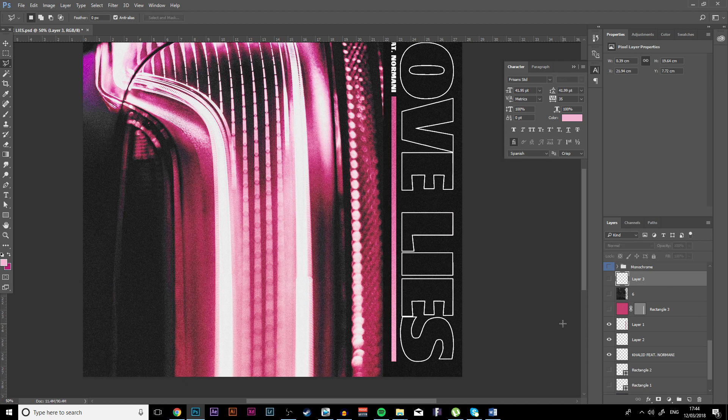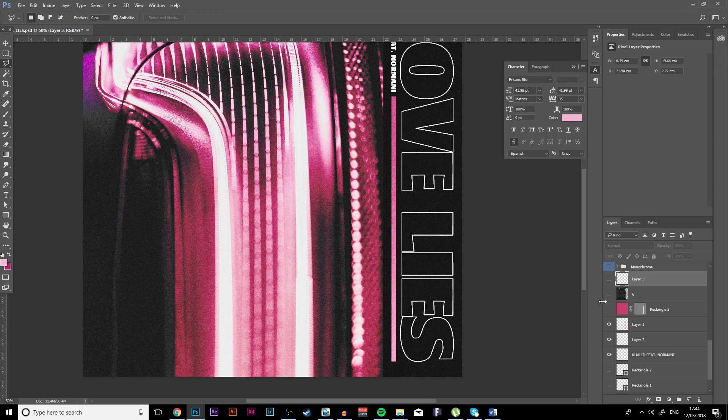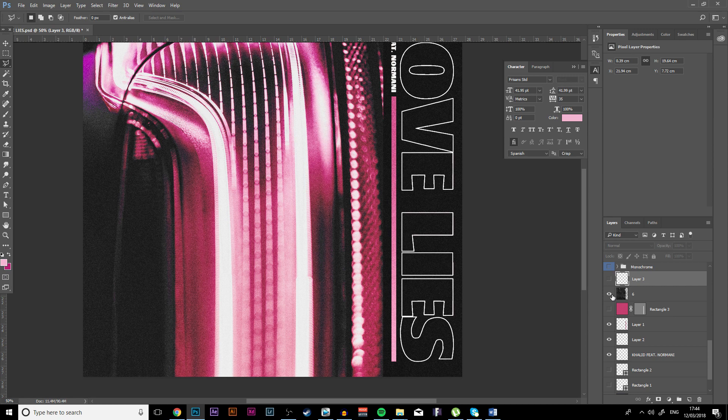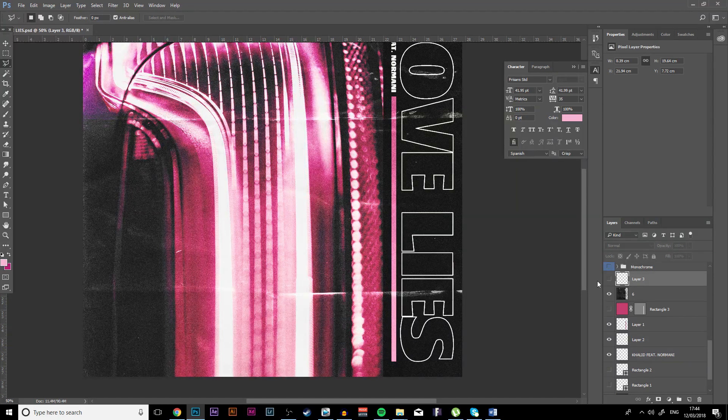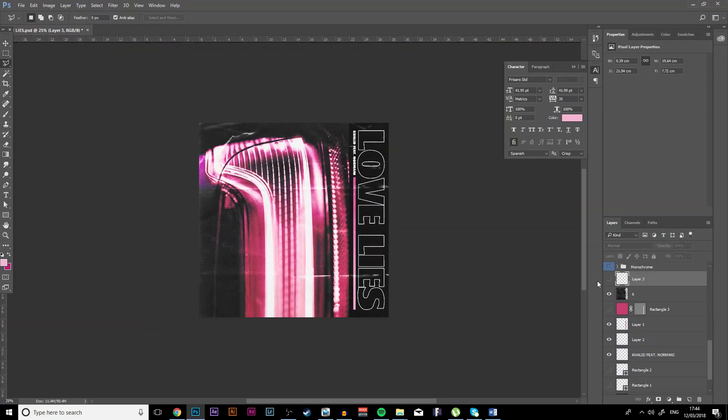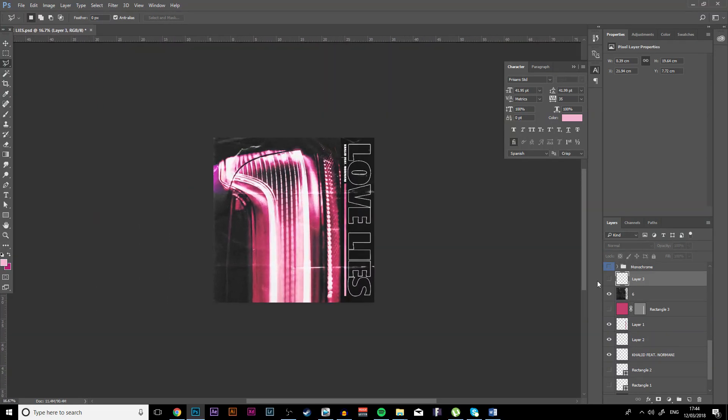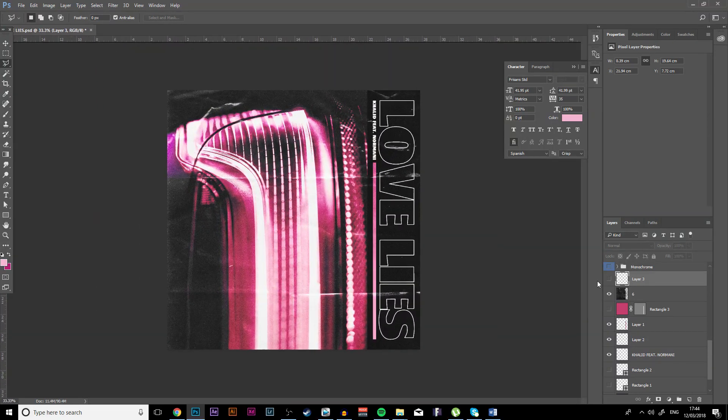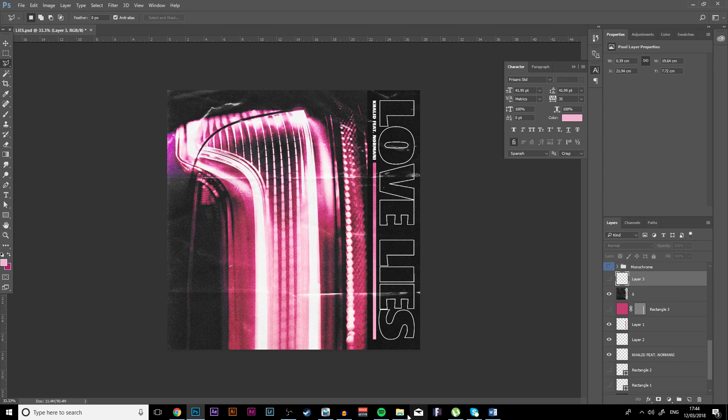And the last thing I did was literally just add a texture over the top just to make it look like it's been worn.